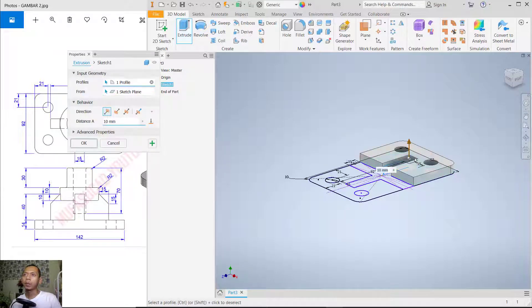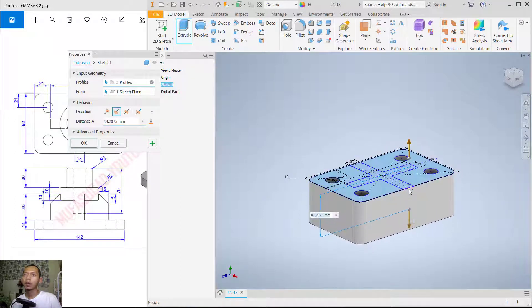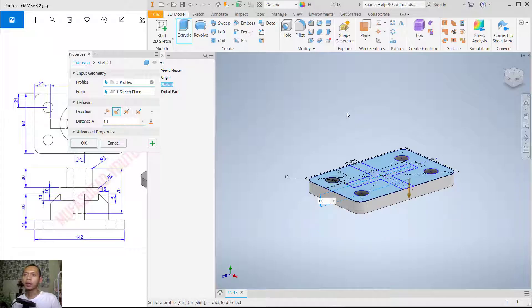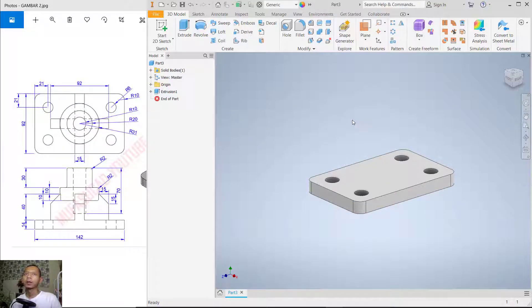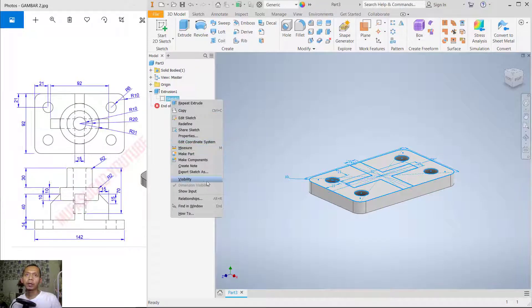Select at this point and also here. Move to the bottom — set the extrusion distance to 14 and press Enter. Click on this extrusion, right-click on 'Sketch', and use 'Visibility' so the sketch will appear again.